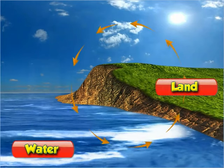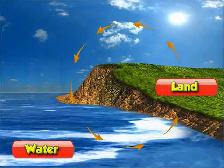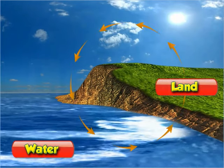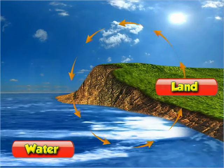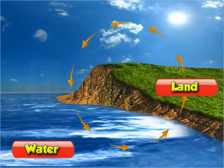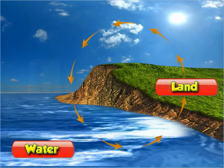Differential heating and cooling of land and water surfaces has a great influence on the weather of a place. Let us learn how.